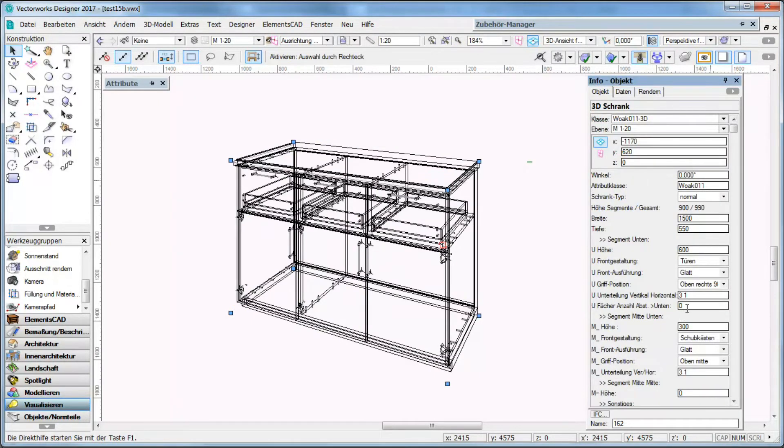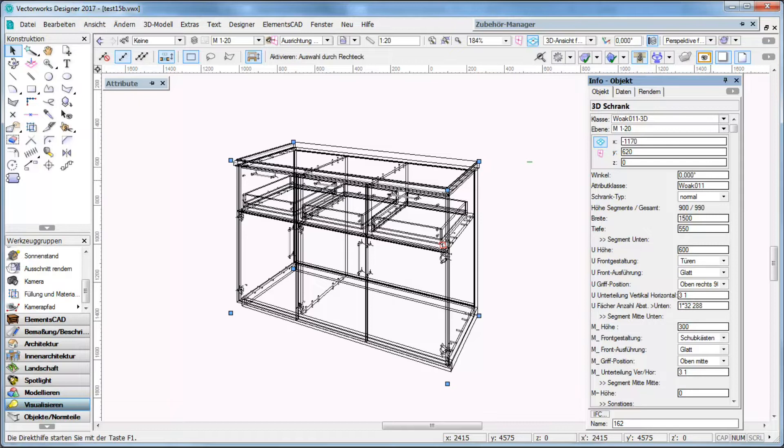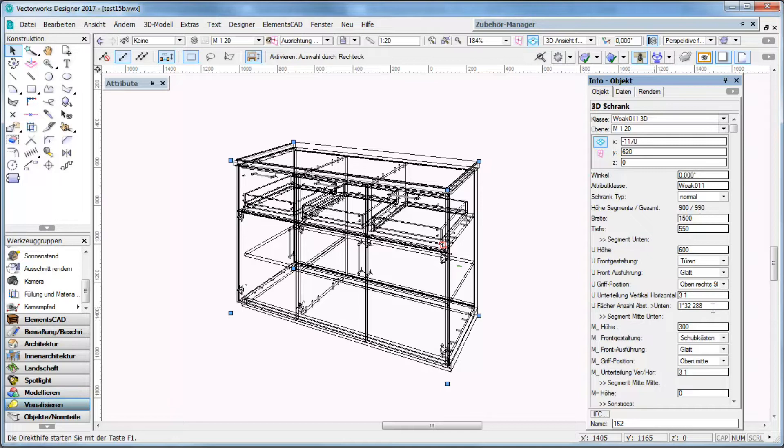Here I can define within the InfoPalette shelves for each segment. And I can define shelves in Rustex like 32 mm.